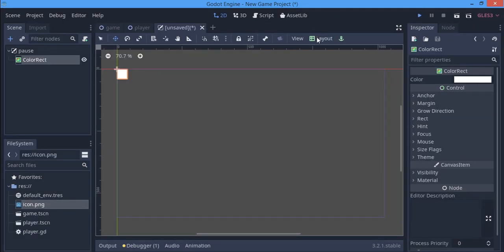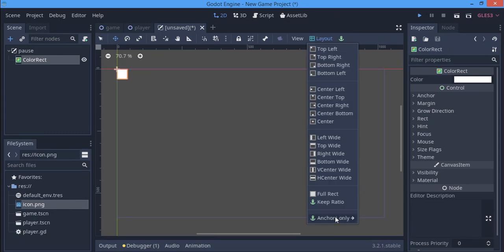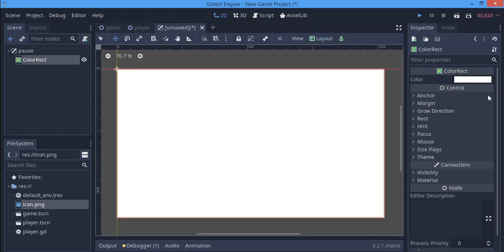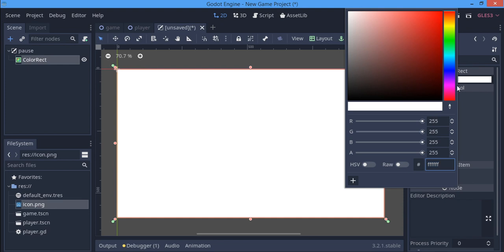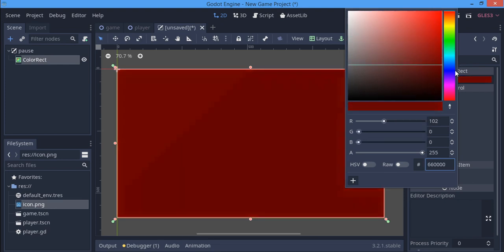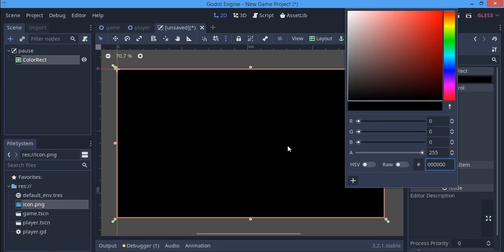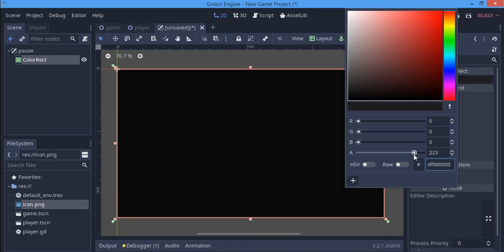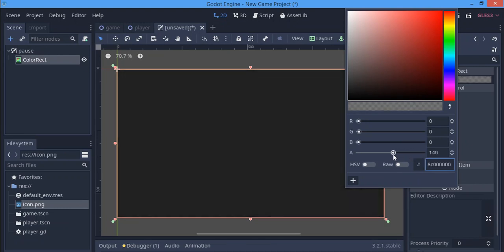I'm going to make this full rect, and I'm going to give it the black color so that it's going to cover everything in our game and reduce the alpha so that it has this kind of transparency.